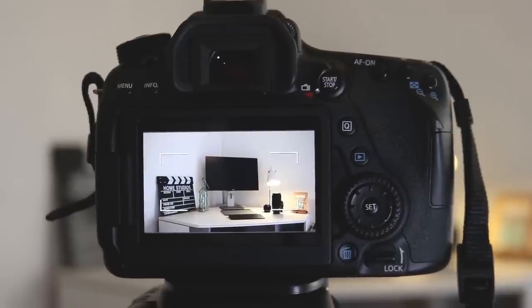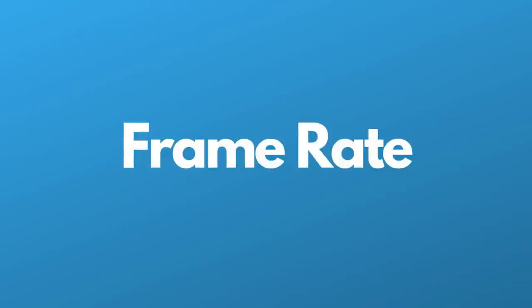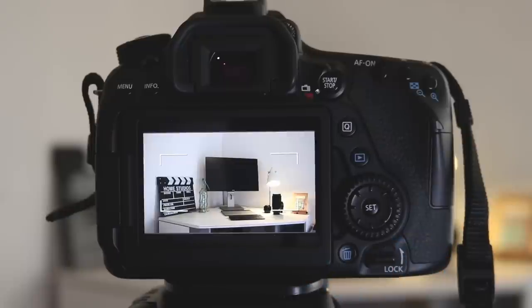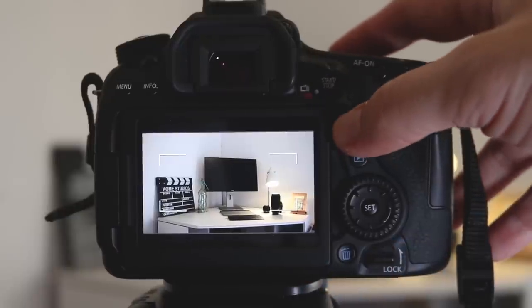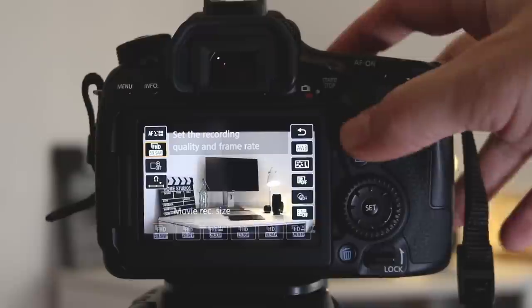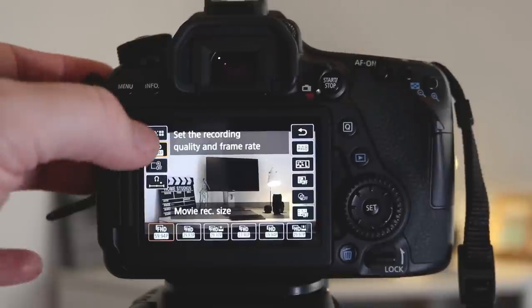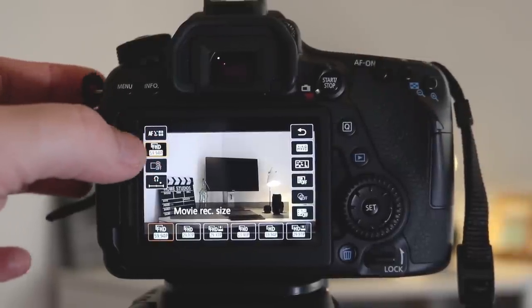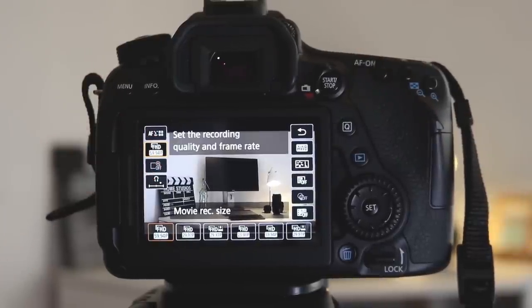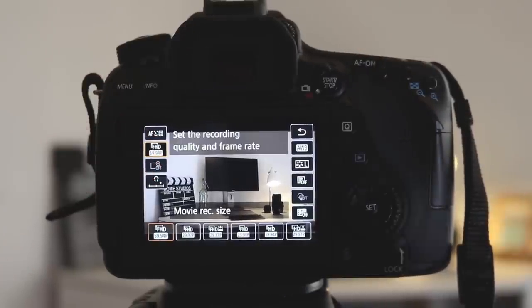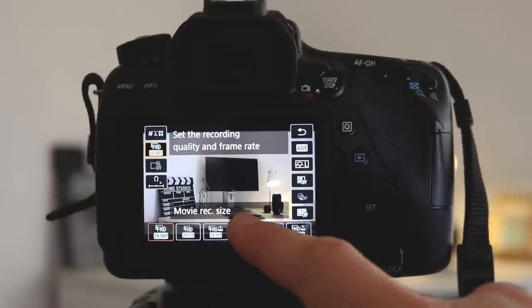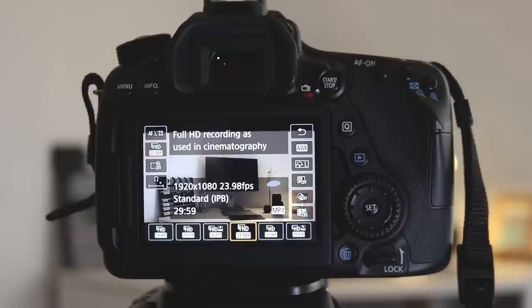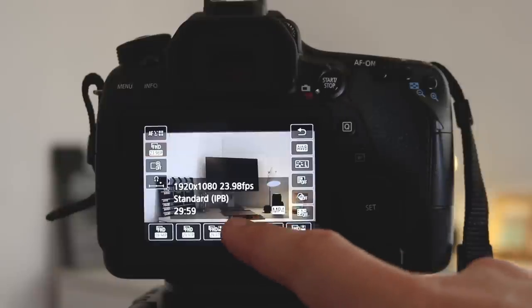The first place we're going to start is frame rate. This is one of the basic things that you need to know on your Canon 80D. You can choose frame rate by clicking this button and then FHD here. 24 frames per second is going to give you some really nice cinematic style video footage. So if that's what you're after, you're going to want to choose this option.